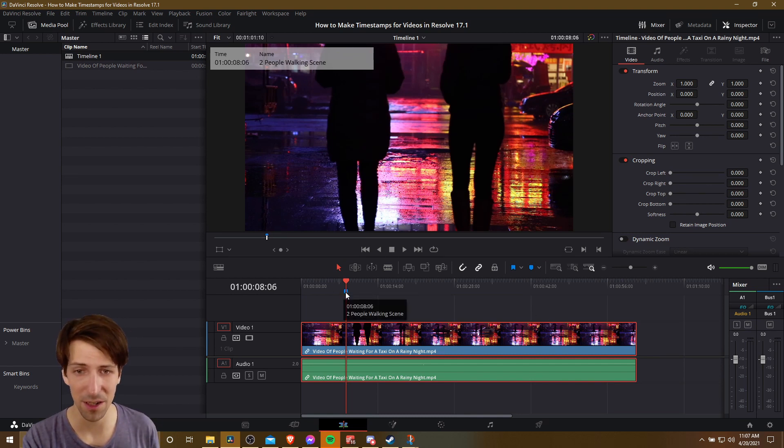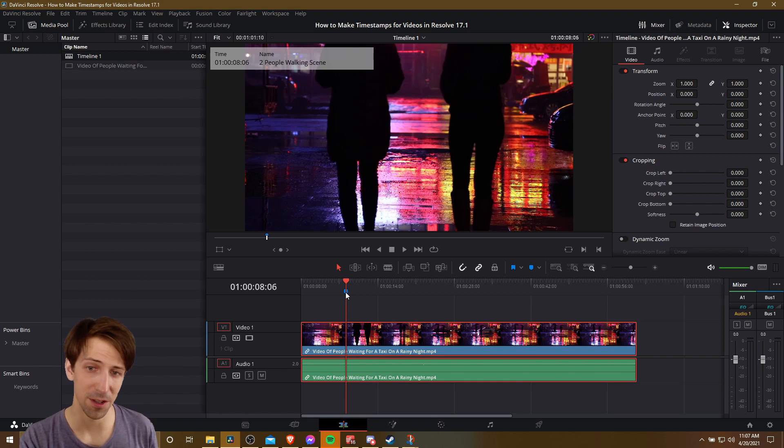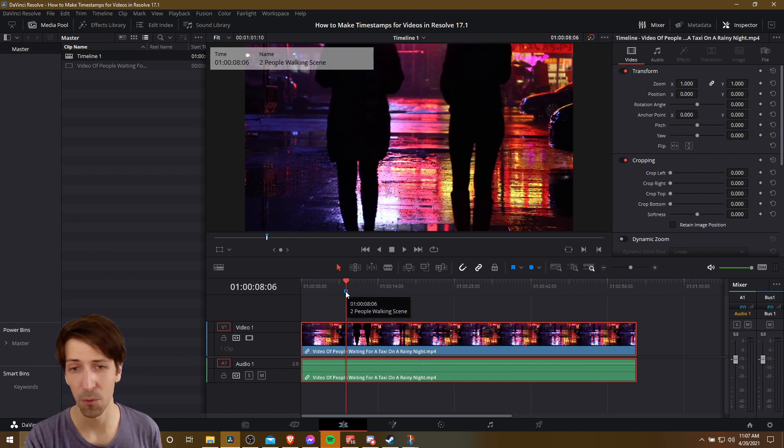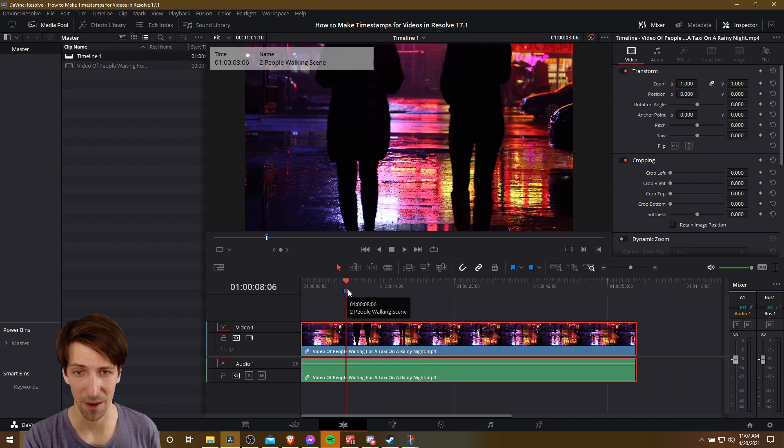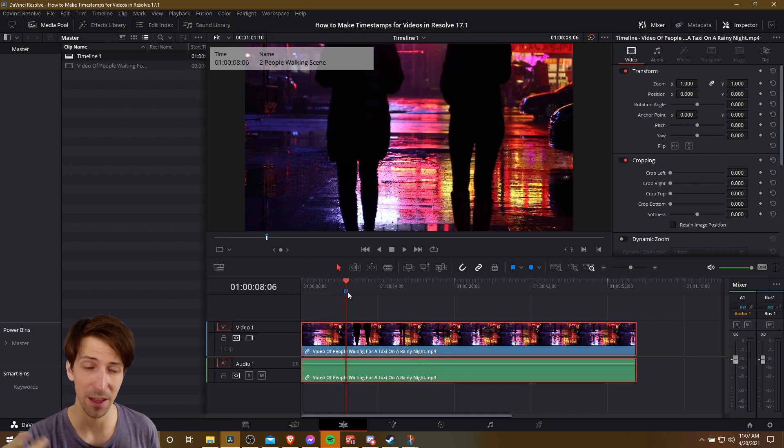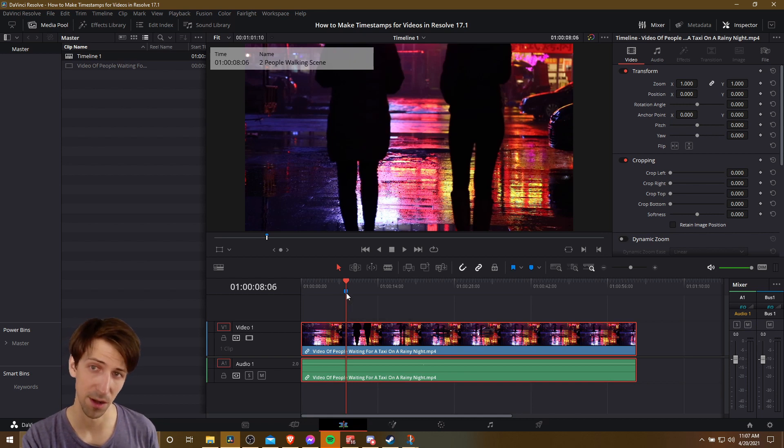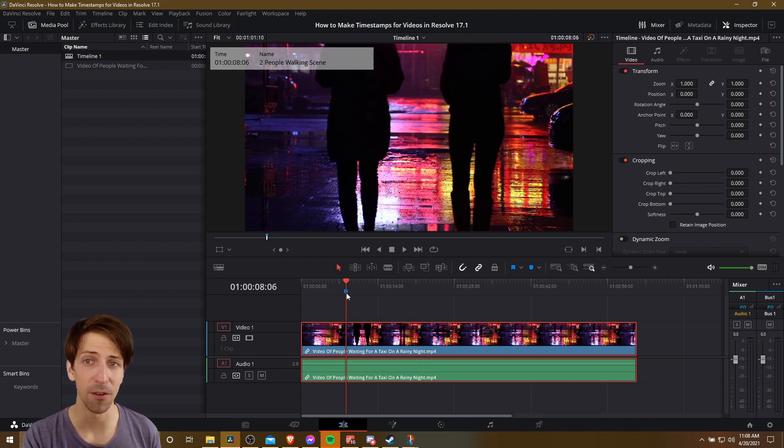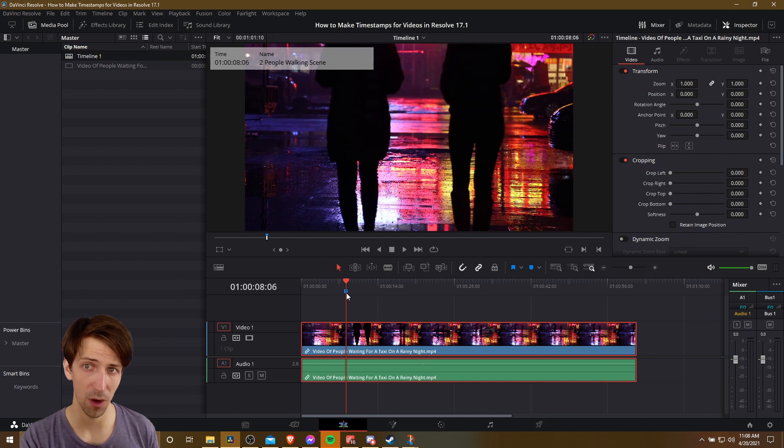So now we have one timestamp. So you can see hovering over this timestamp, it's measured in hours, and it starts from one, not zero. So just keep that in mind that two is actually one hour in terms of your video playback. And then there's minutes, seconds, and frames. So we won't include the frames when we're creating the timestamp list on YouTube.